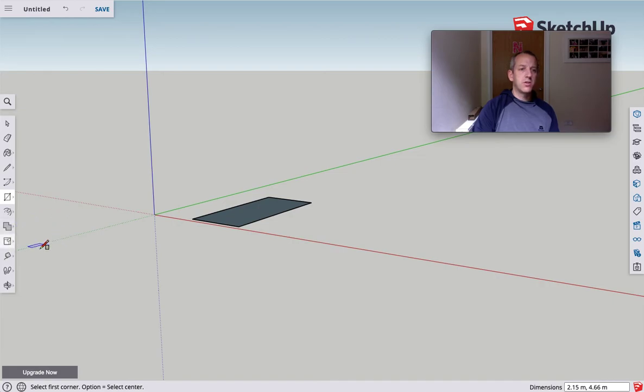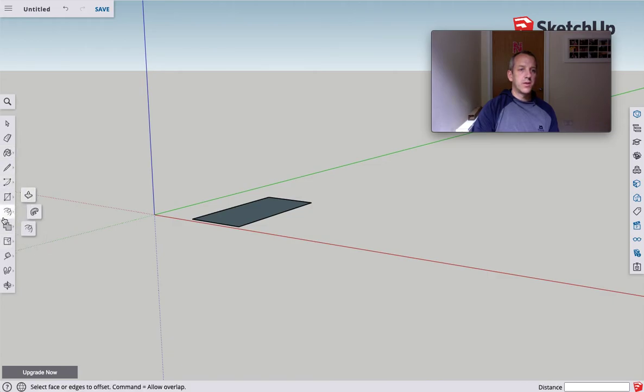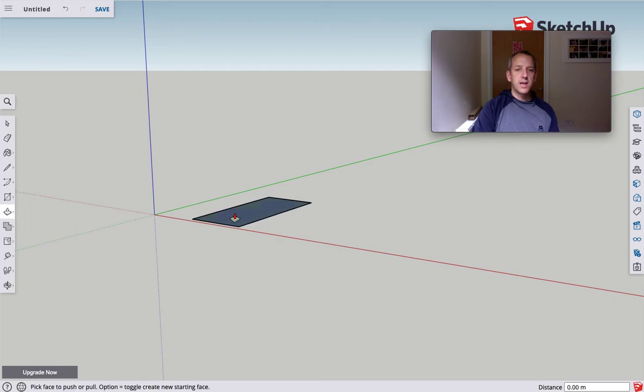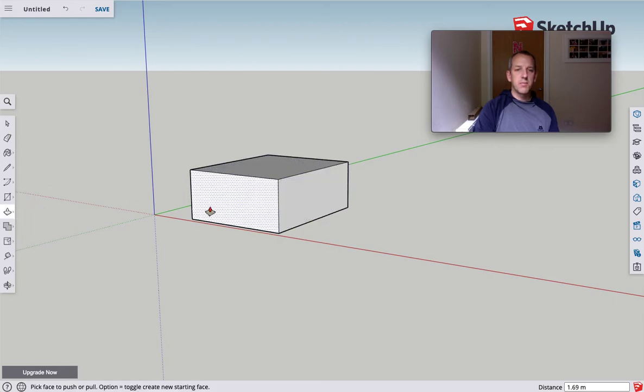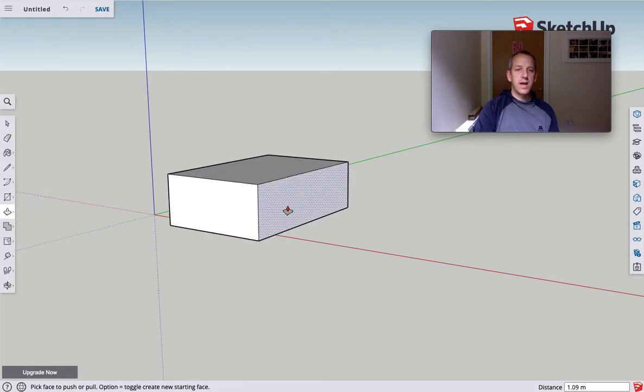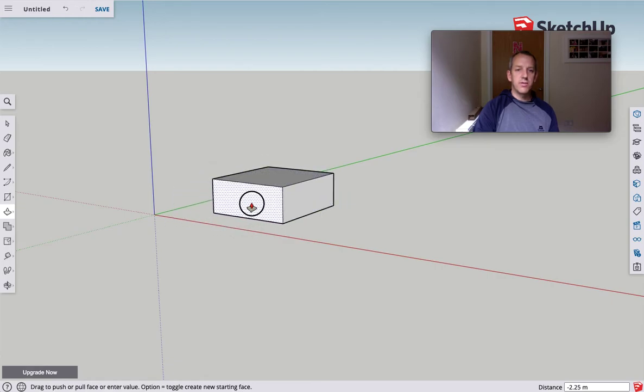I'm now going to go to the extrude tool, which is under these ones here. It's this one here. I can take this and I can move this up and I can move it out. I can do this forever and a day.